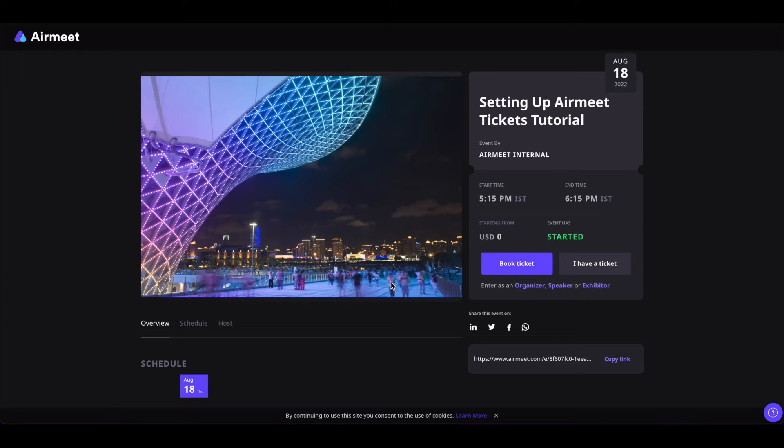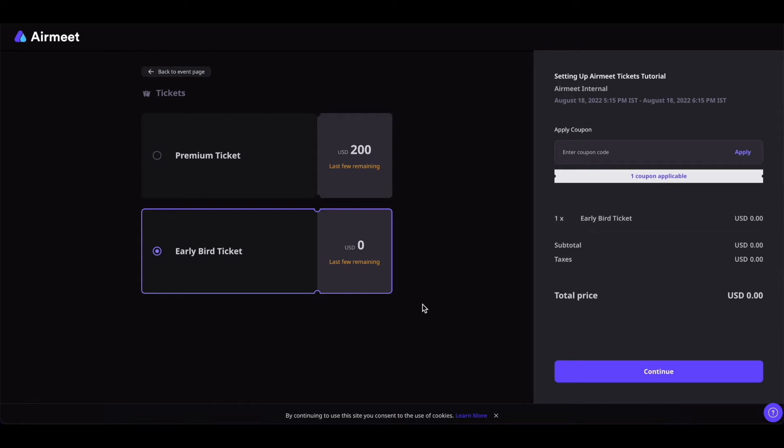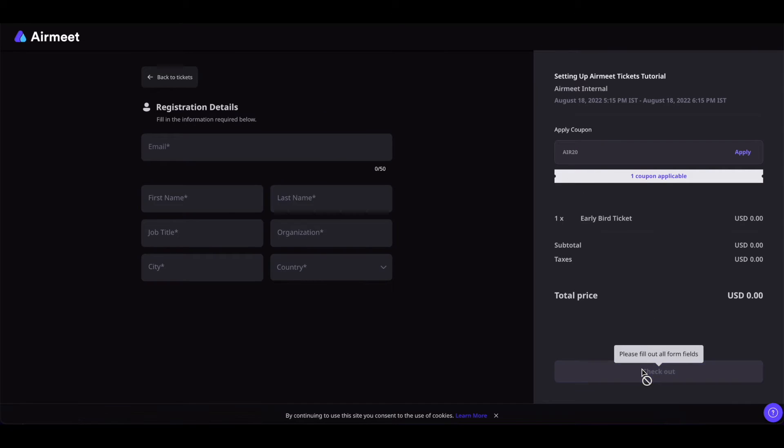From here they can click on this book ticket button, select the ticket, plug in the coupon if necessary and click on continue.